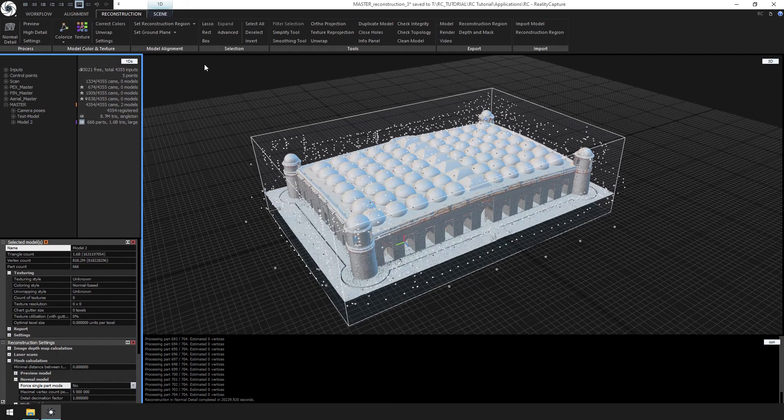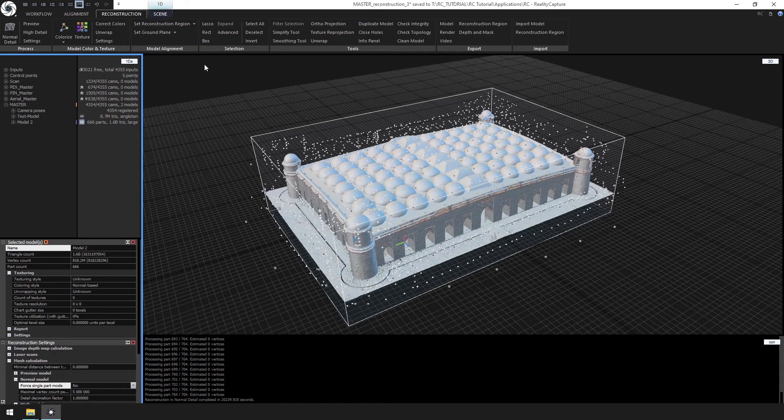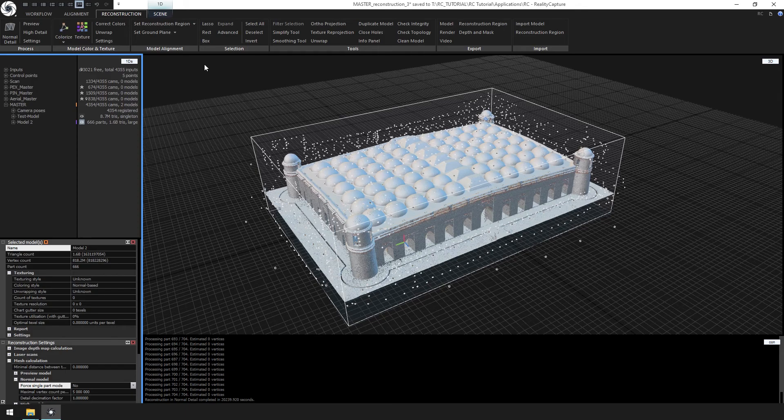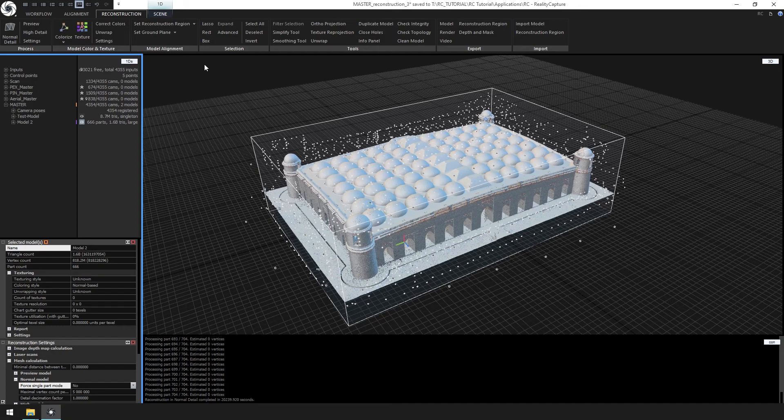To simplify the model, we want to do it in stages. The rule of thumb is to simplify the model 50% each time. If our original model is 1 billion polygons, we'll go from 1 billion to 500 million to 250 million to 125 million and so on until we get to the targeted polygon count.